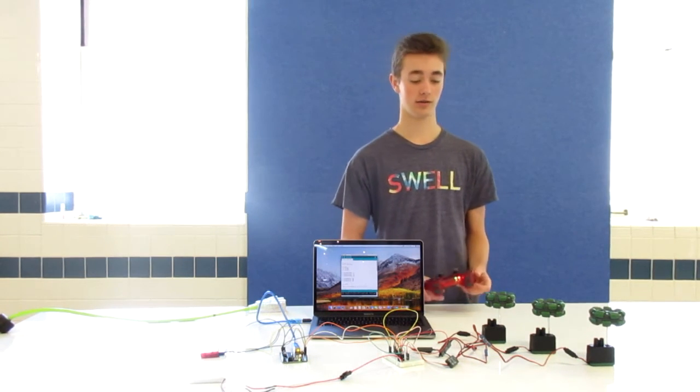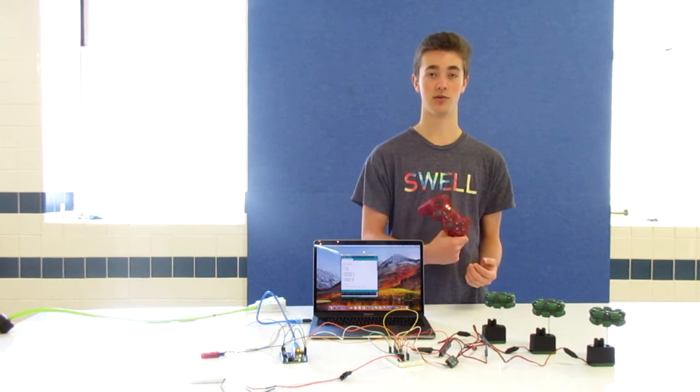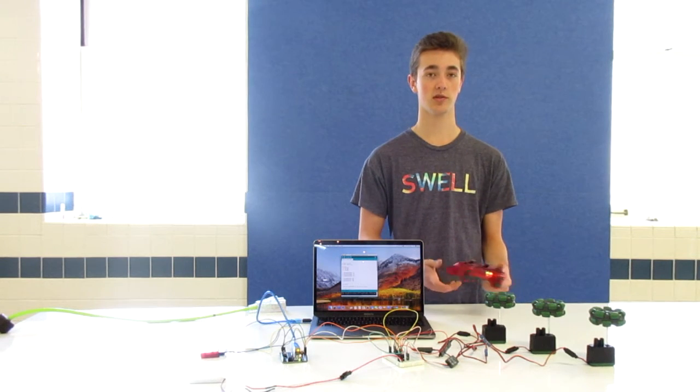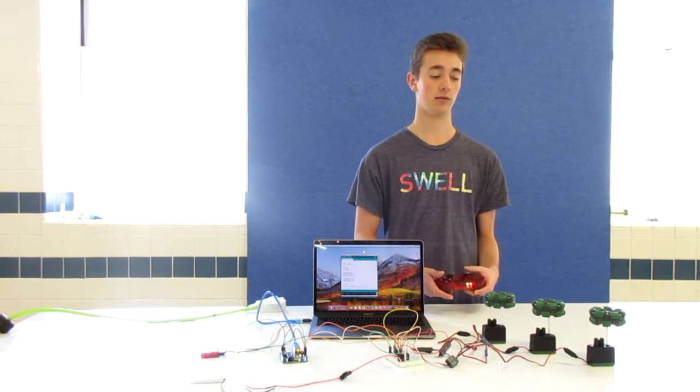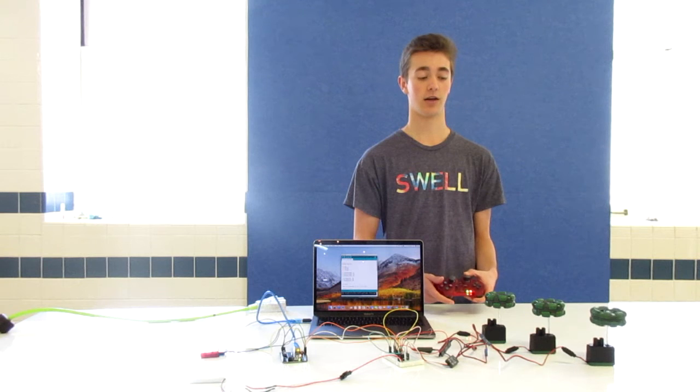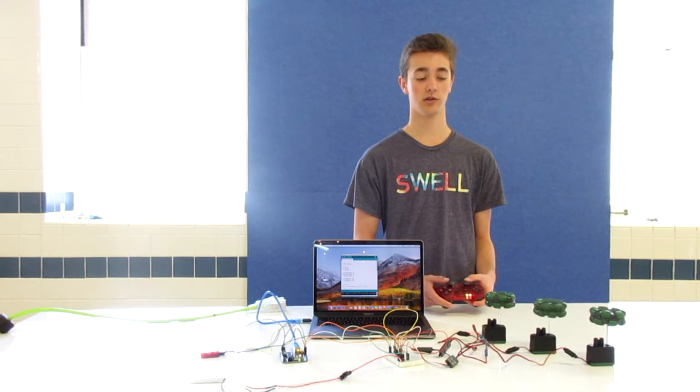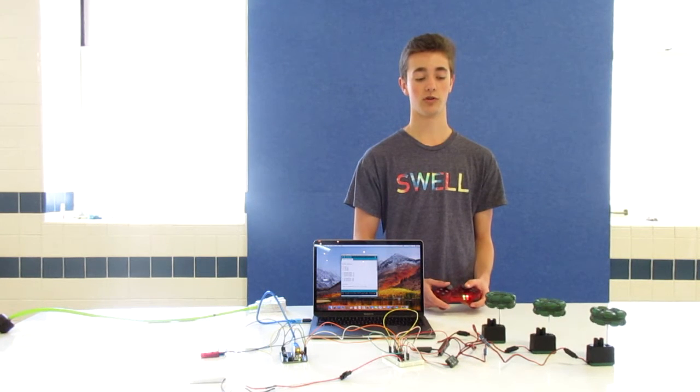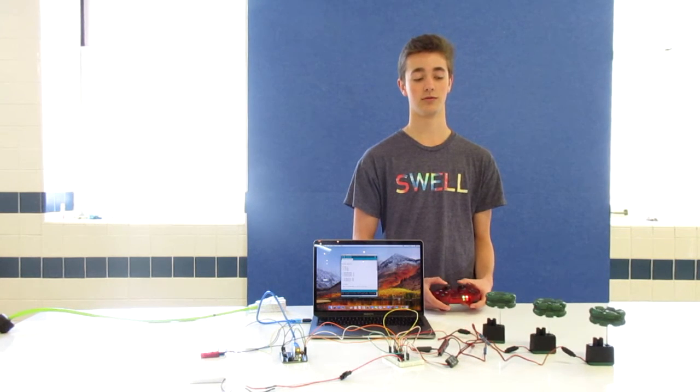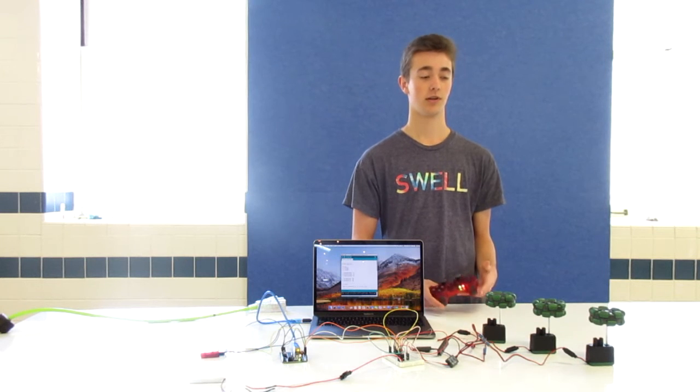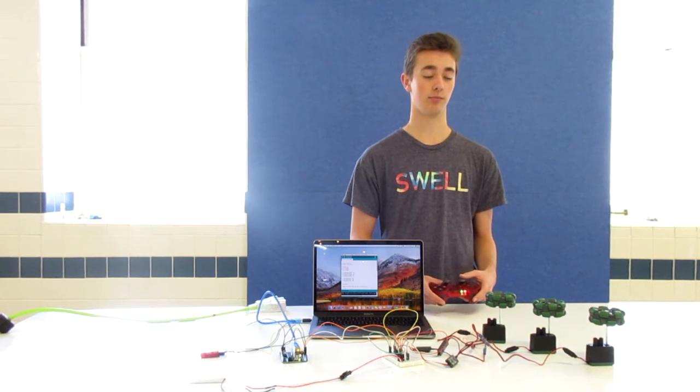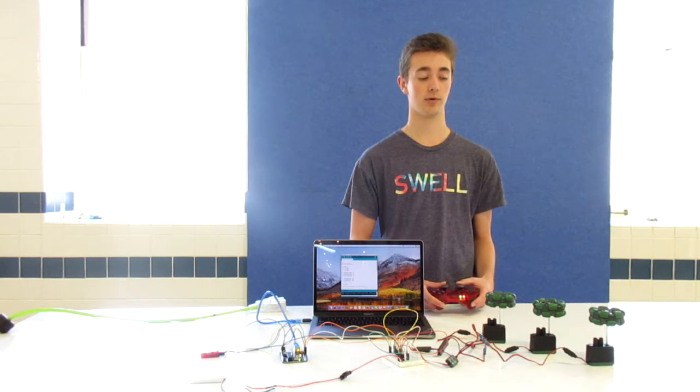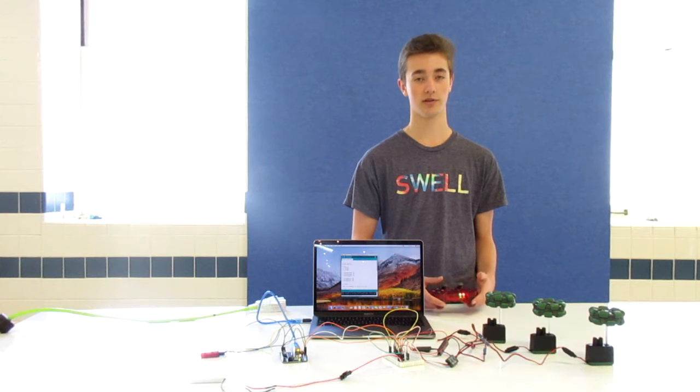So what I did was I connected my PS2 controller to these motors, and I can move them either individually or all together. And I can have them move in both directions, both clockwise and counterclockwise.